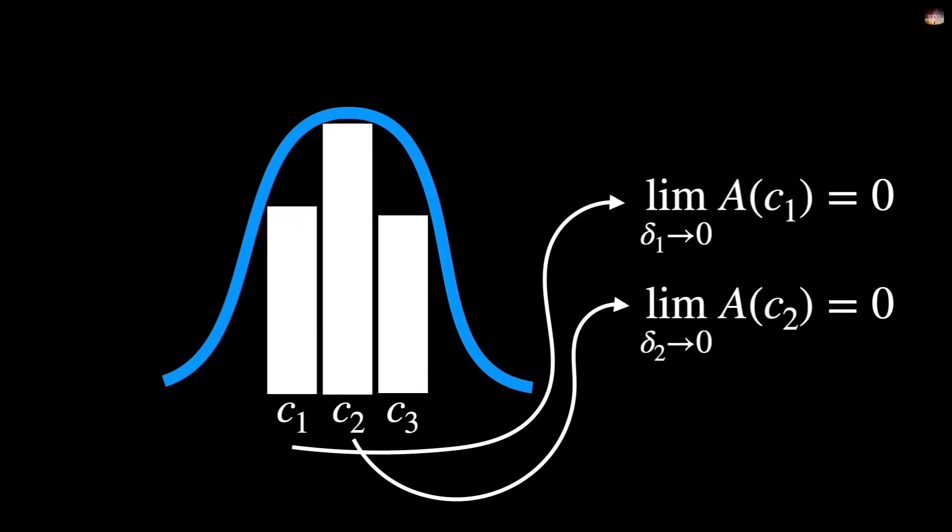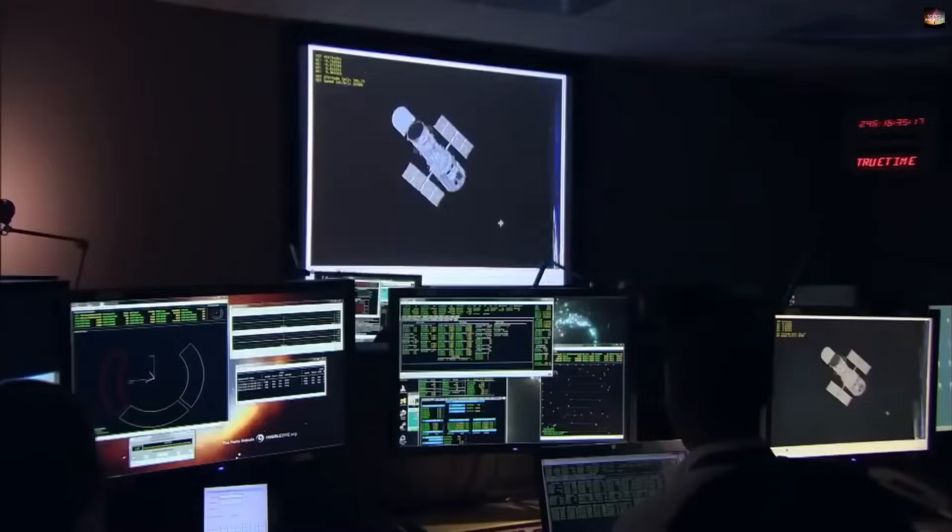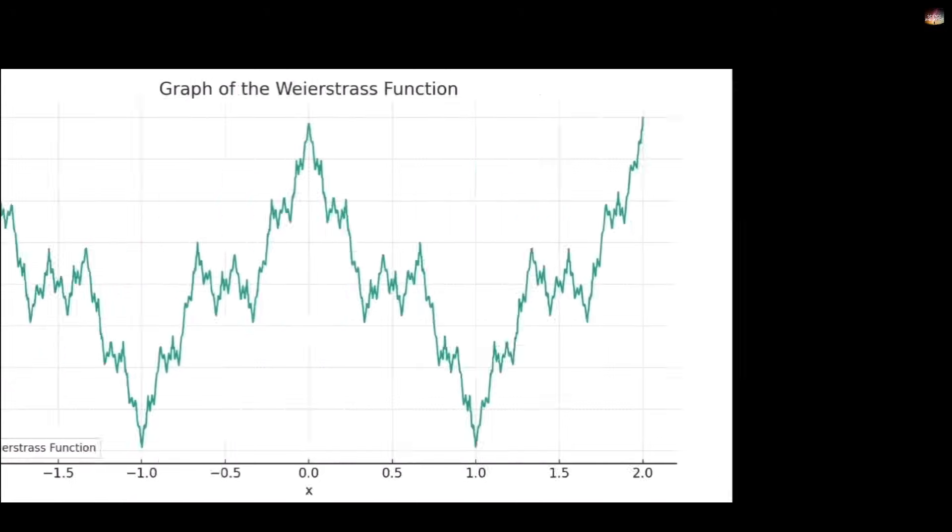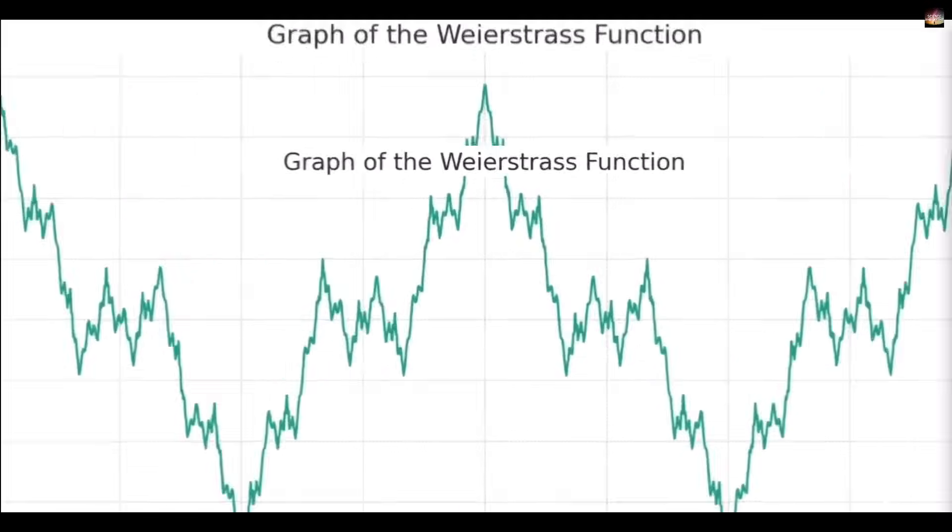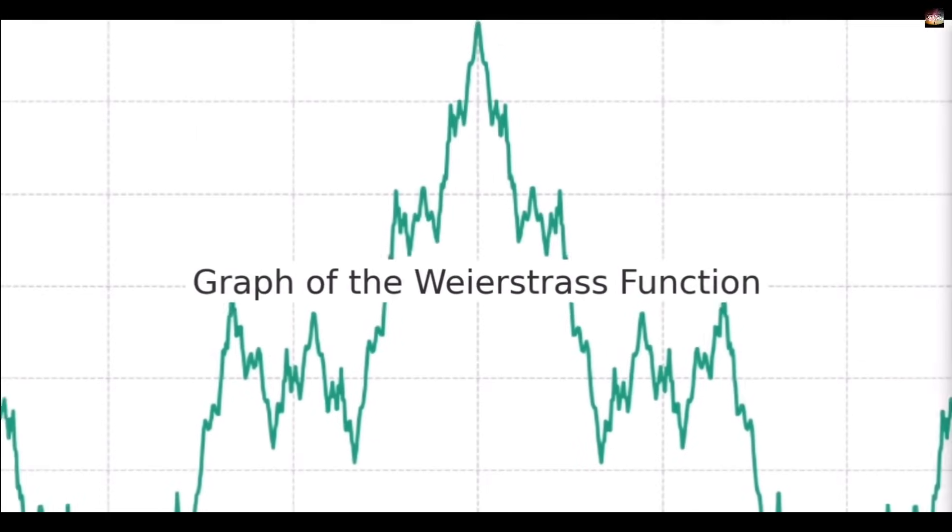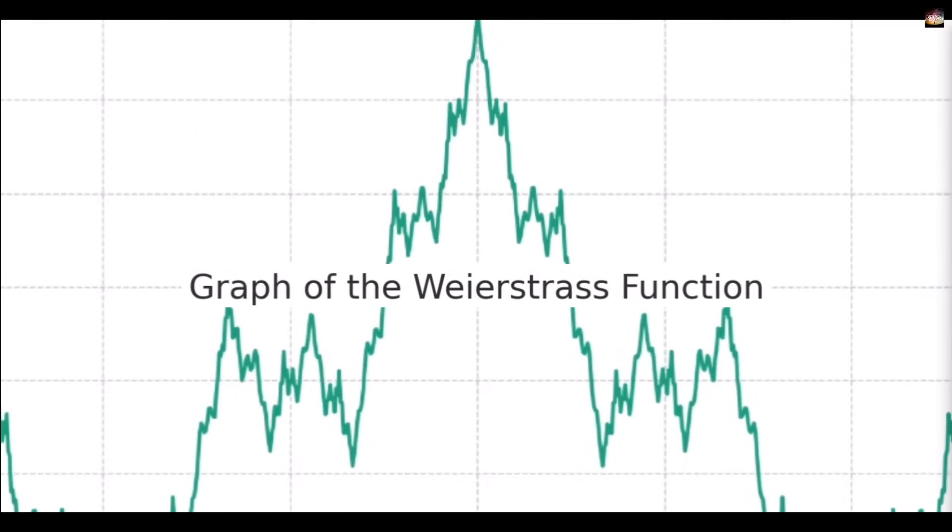But now, a new challenge arose with calculus. Functions that behave in very strange ways. For example, functions that are continuous everywhere but differentiable nowhere. Like the Weierstrass function. To address this, we encountered discovery number 7, which is real analysis.